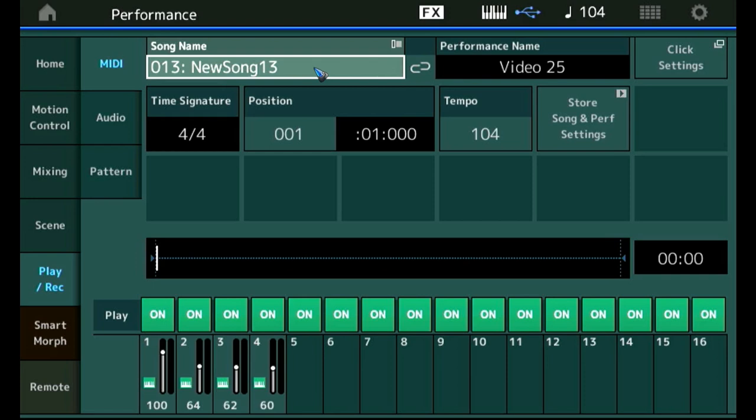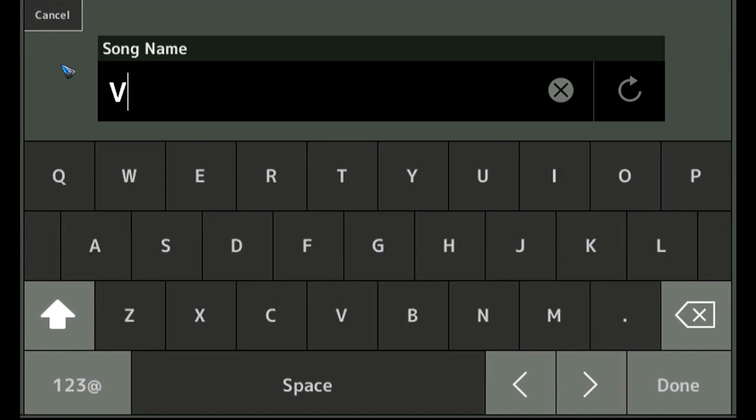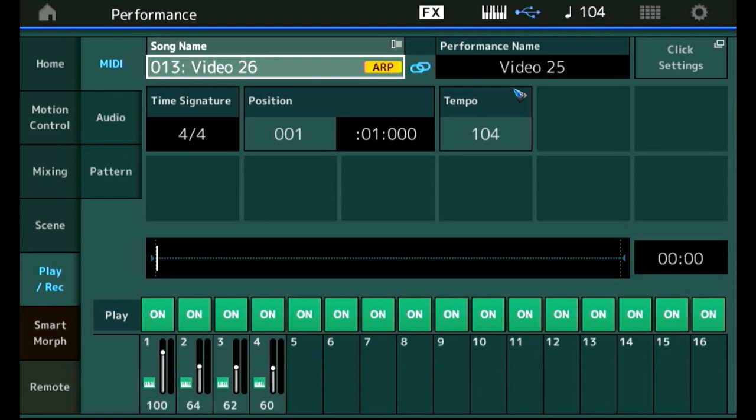So let's do that, let's just change that name. By the way we see that there's also a load function here so we can load a previously created recording, but right now I'm going to rename it. I'm going to call it video 26 which is a bit peculiar because the sound that we use is video 25, but okay let's make some chaos. Now we see over here this icon is linked, which means the song that is not yet recorded but we are going to do that in a second, the song called video 26 is linked to the sound of video 25, the performance called video 25.